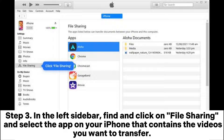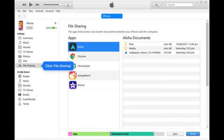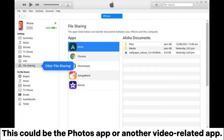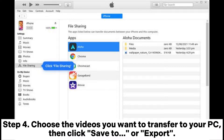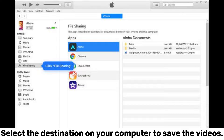Step 3: In the left sidebar, find and click on File Sharing and select the app on your iPhone that contains the videos you want to transfer. This could be the Photos app or another video-related app. Step 4: Choose the videos you want to transfer to your PC, then click Save To or Export. Select the destination on your computer to save the videos.